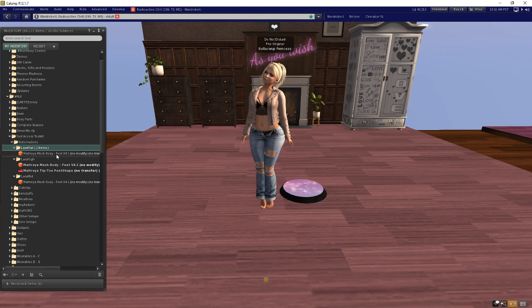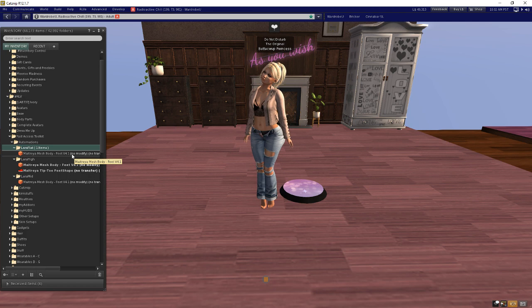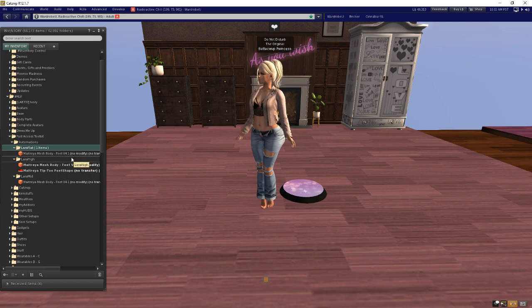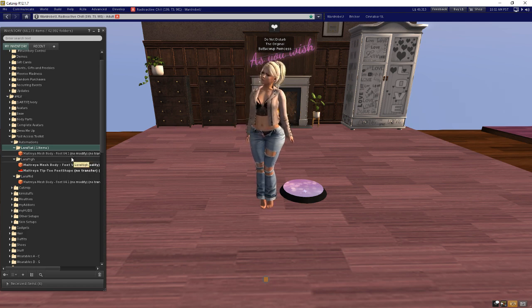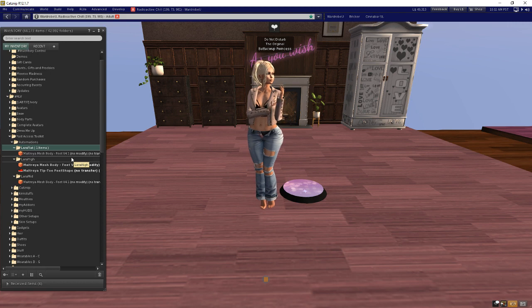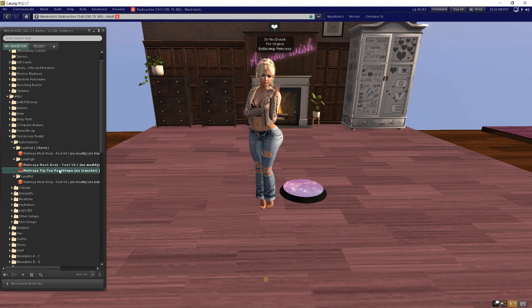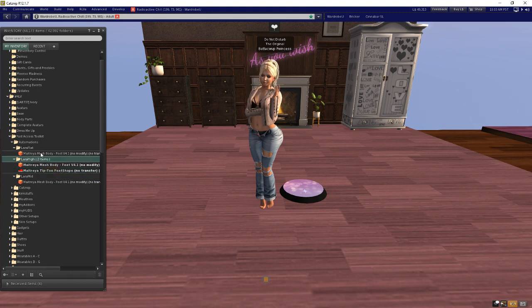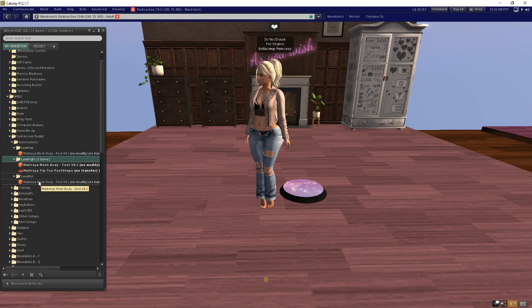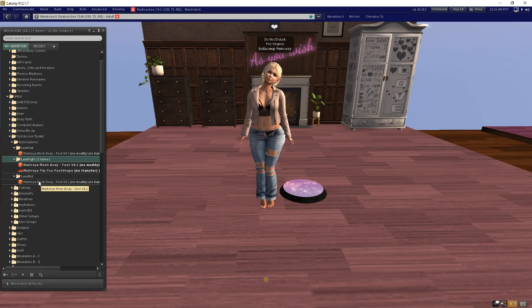Put a copy of, in this case, the Maitreya Lara feet, one in each of those folders. This really should work for anybody, but I'm just demonstrating on Lara. I also put the tip toe shape in with my high feet, but I did not put any foot shape in with the other two.